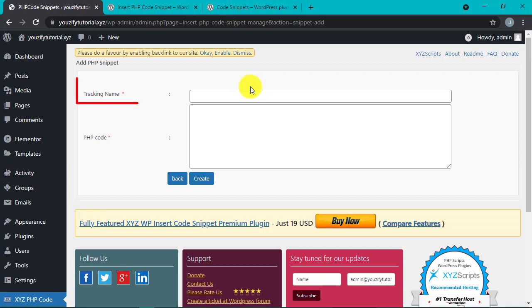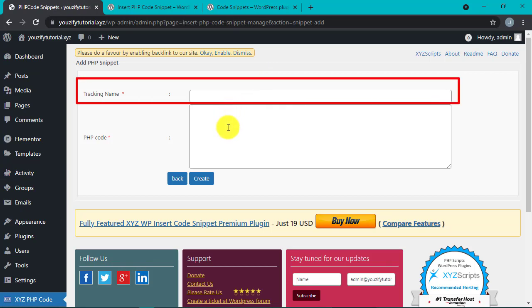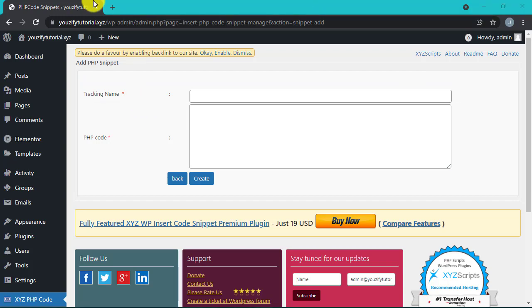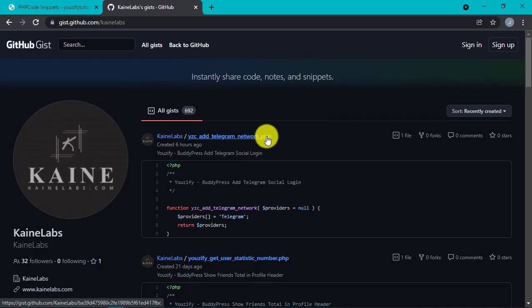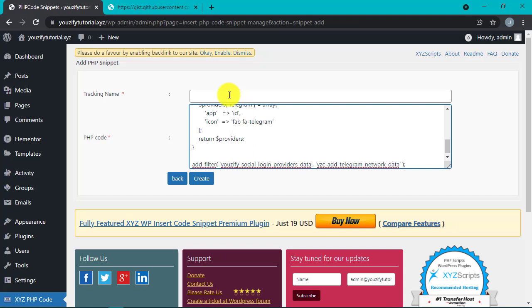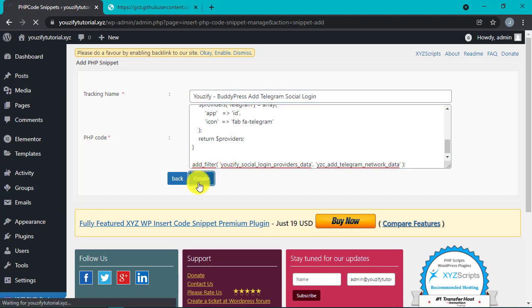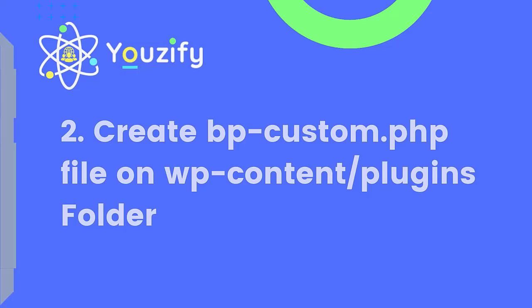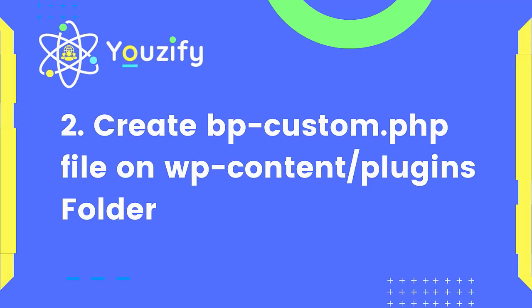Then insert the PHP code here. If it's done, then click Create.